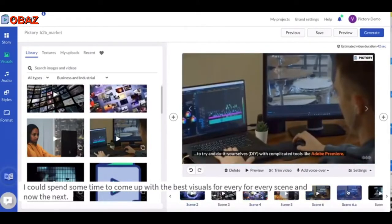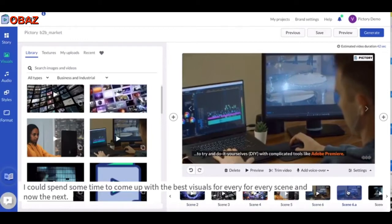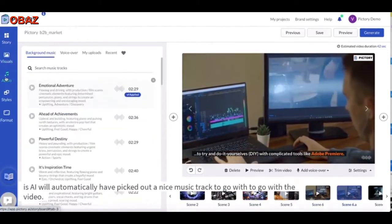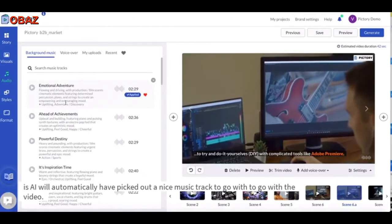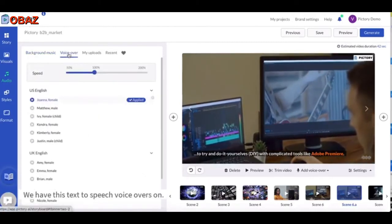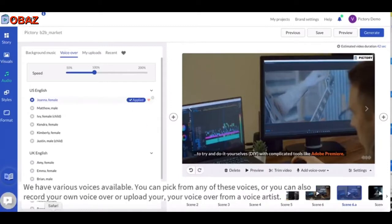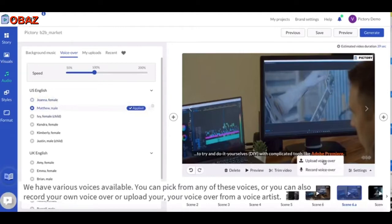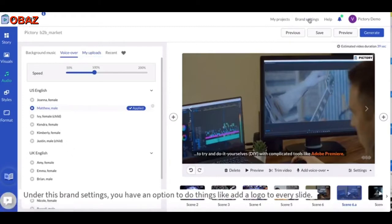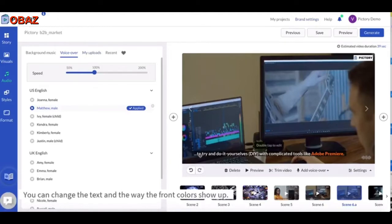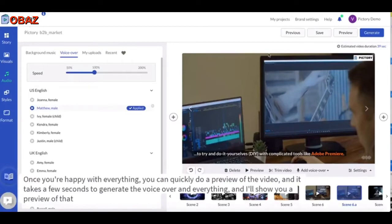Next, the AI will automatically have picked out a nice music track to go with the video. I can also choose a voiceover — we have text-to-speech voiceovers with various voices available. You can pick from any of these voices, record your own voiceover, upload a voiceover from a voice artist, or upload your own music. Under brand settings, you have an option to add a logo to every slide and change the text font colors.